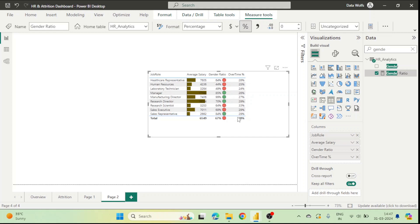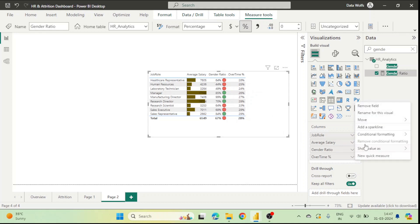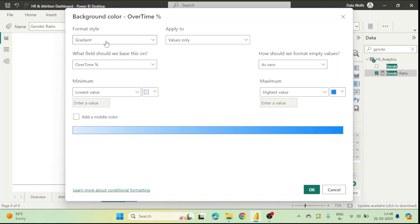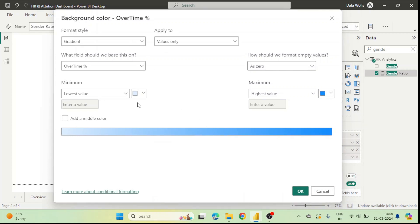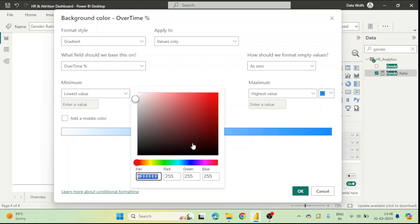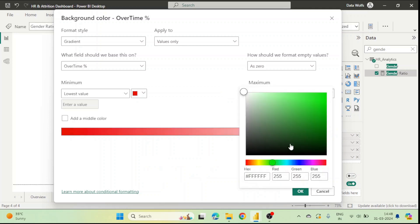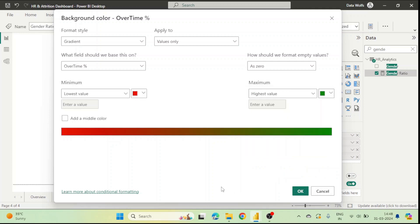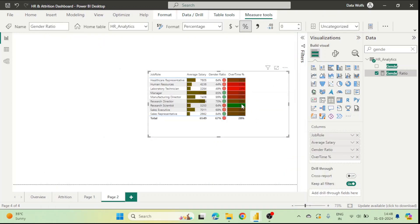Now let's add background color formatting to the Overtime column. We go to Overtime, click conditional formatting, choose Background Color, and select Gradient. For the lowest value we choose red and for the highest value we choose green — click OK. Now you can see the highest value at 33% has a green background and the lowest value at 24% has a completely red background.